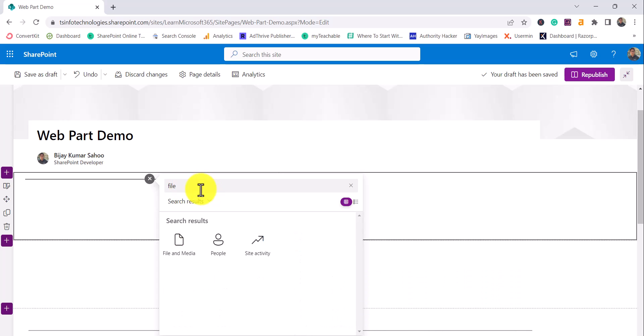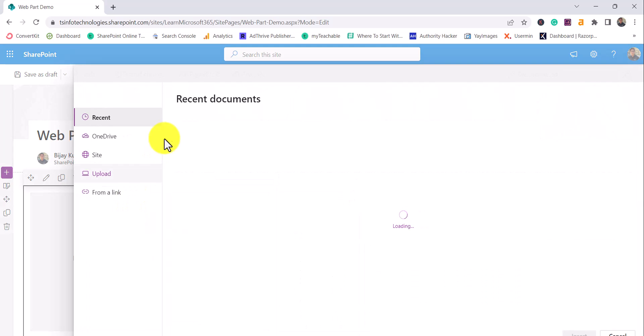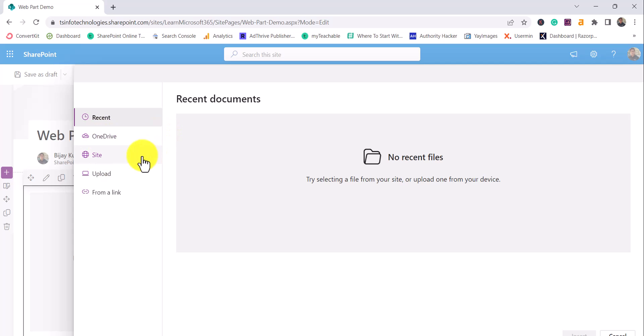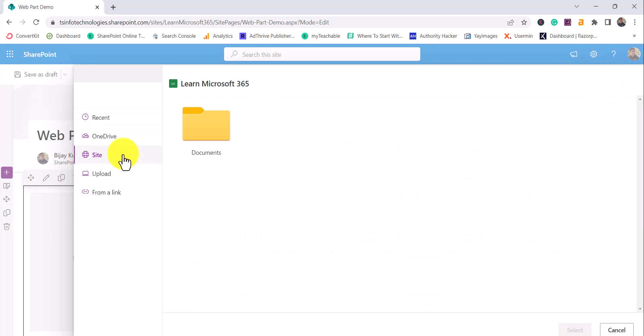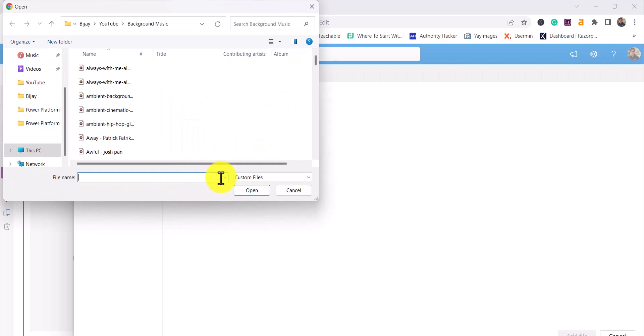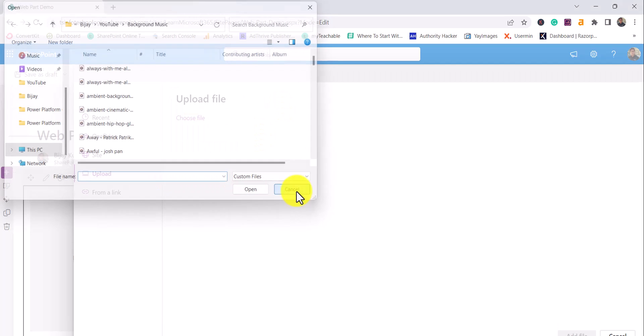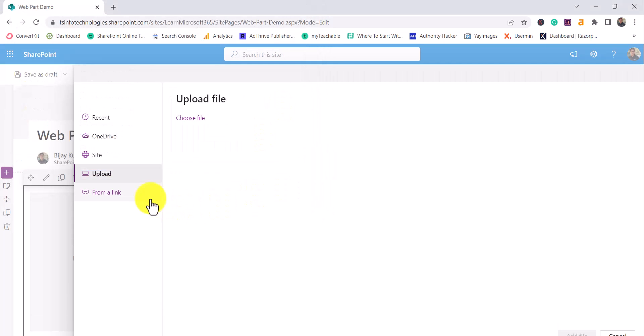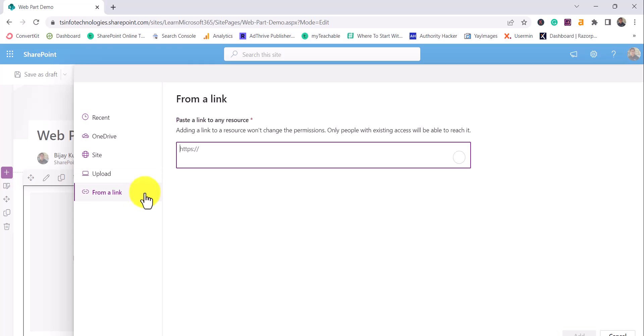You will get to know this is the file, so click over here and then it will show you a dialog box where you can upload files. If you have any document recently uploaded you can choose that, or from OneDrive, sites, from this page, or you can upload from your local desktop or from a link you can provide as well.